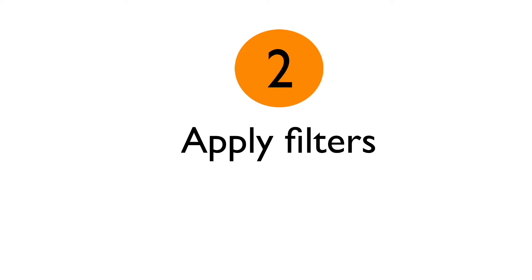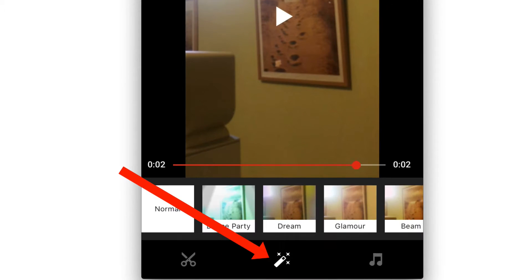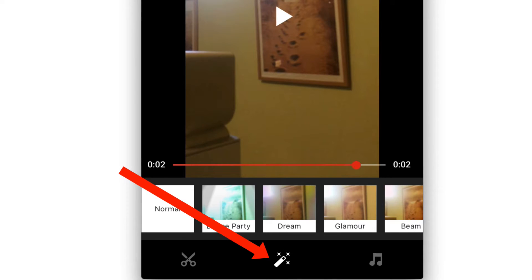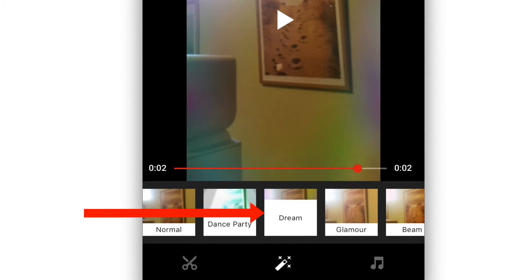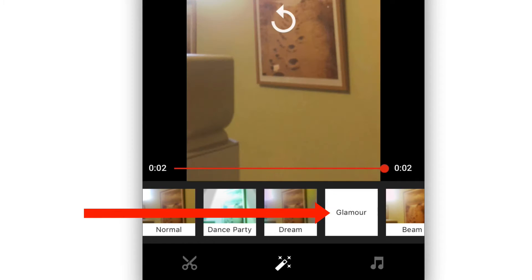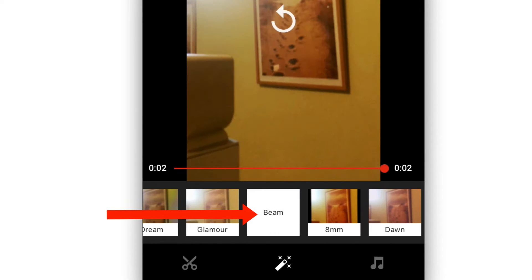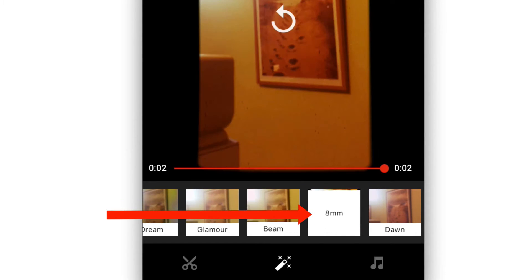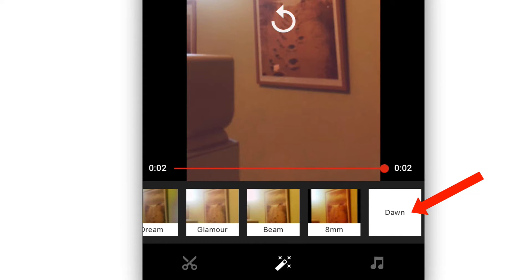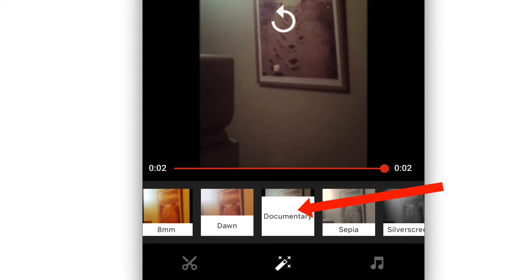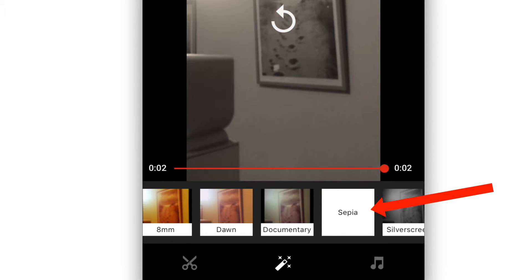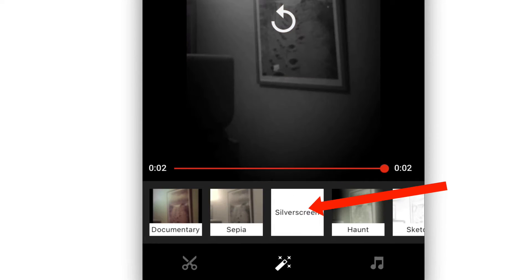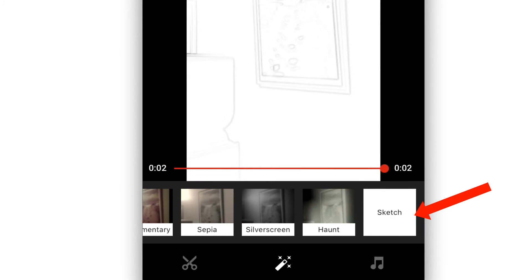Number two, apply filters. Tap the filters icon. I've got normal, dance party, dream, glamour, beam, 8mm, dawn, documentary, sepia, silver screen, haunt, sketch.